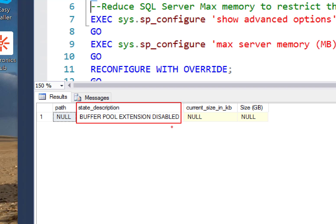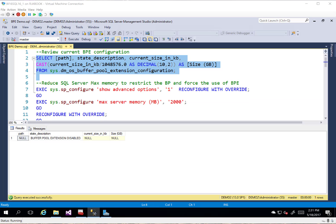So we haven't turned it on yet. There's not a lot to look at. We'll come back and look at this once we've turned it on. We've also got a path here that we'll be able to take a look at, the current size in kilobytes. And then we've added a column here to convert the KB into gig so we can get a better idea of how big that is.